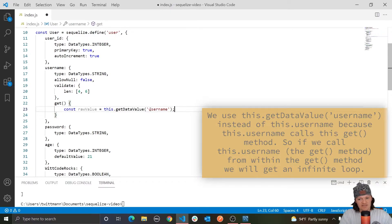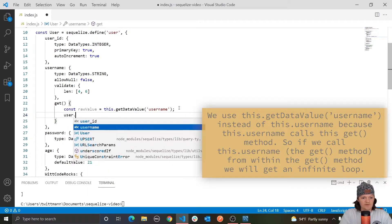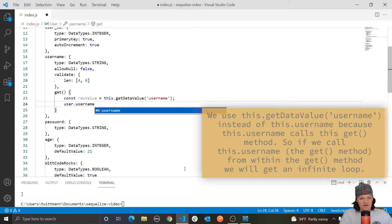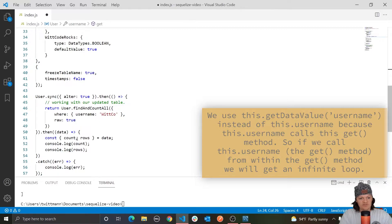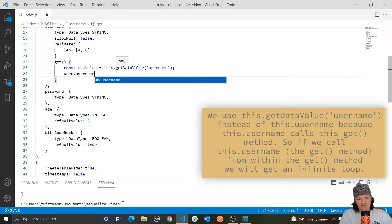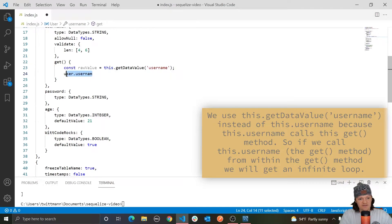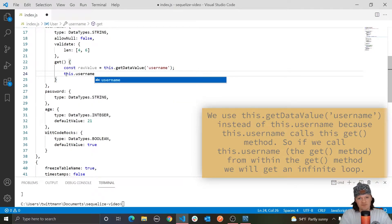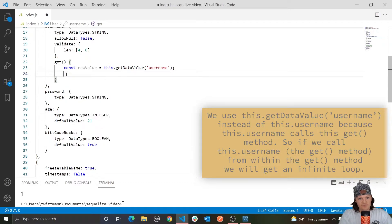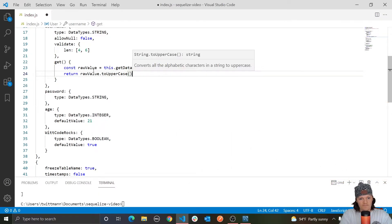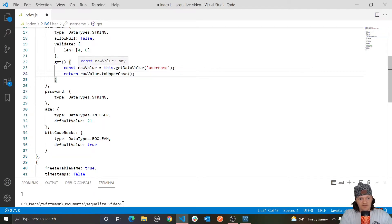You can use getDataValue outside of the getter, but it's easier to just access an object's property using the dot syntax — for example, user.username, or like data.username when we are actually finding our user. The main purpose of this function is to replace using the dot syntax inside the getter, because if we called this.username from within here, that would cause an infinite loop. So now we've retrieved our username into rawValue, and then we return rawValue.toUpperCase().